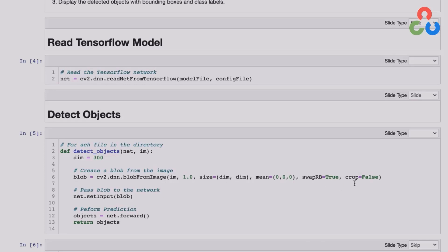This function returns a blob representation of the image that's been preprocessed — both a preprocessing step and a format conversion step. The blob representation is then passed to the setInput method to prepare the image for inference. Finally, we perform inference by calling the forward method, which returns some number of detected objects, and we return that from the function.